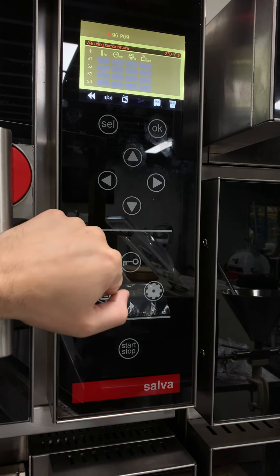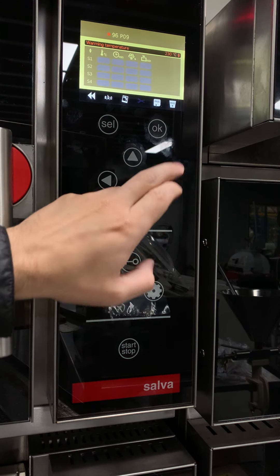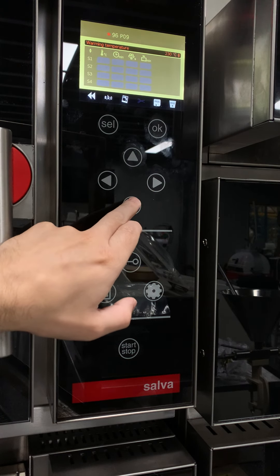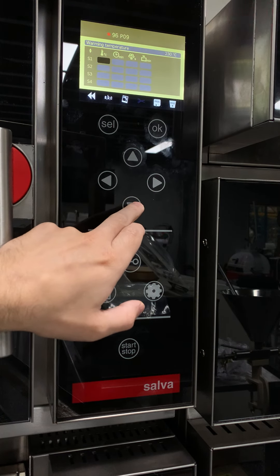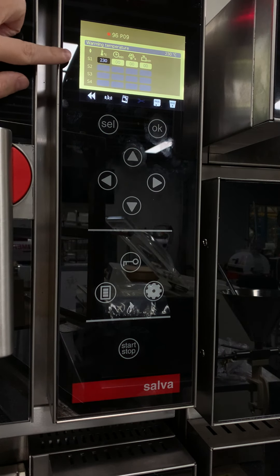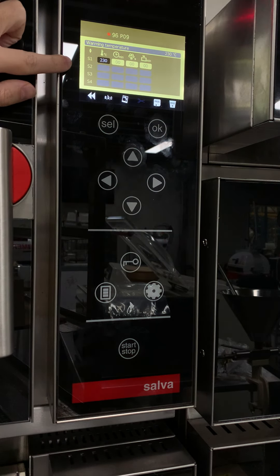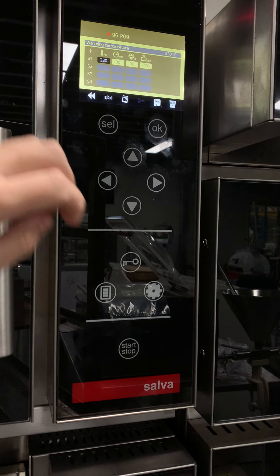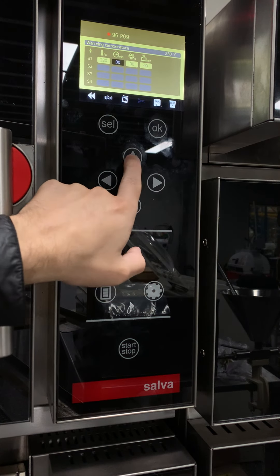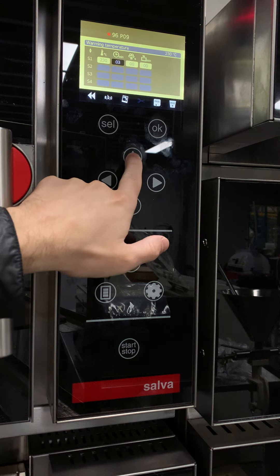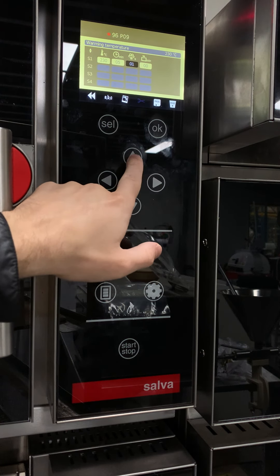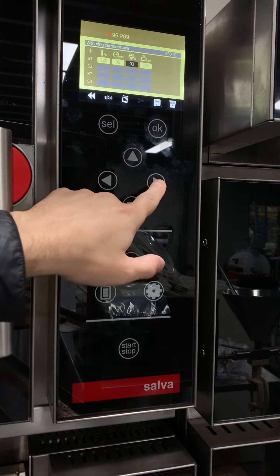We're now writing a program. At the top here you can set your warming temperature or preheat temperature. Each one of these rows is another step in the program. In the first step we're going to be 230 degrees for five minutes with three seconds of steam.